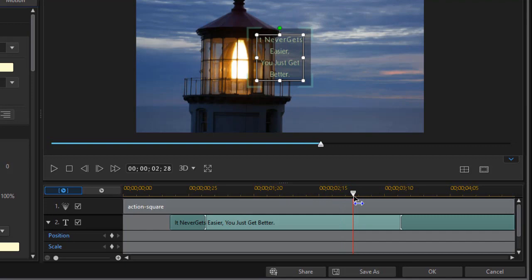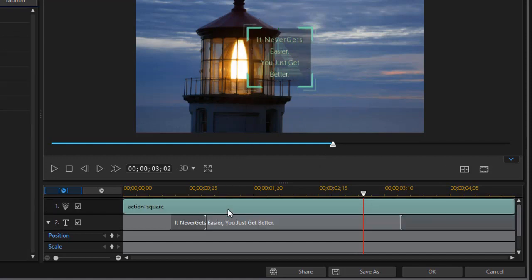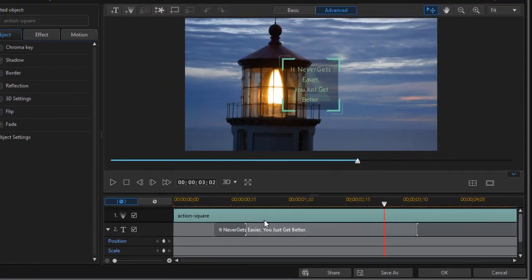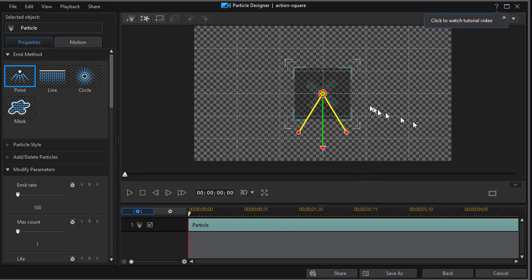So I'm going to click my time indicator or playhead, put it about in the middle where I can see both the title and the animation of the particle, and we're going to click on the action square and double click to get now into my particle designer inside my title designer. I've turned on some grids here and I see that I'm right in the center of the screen which is where I don't want it.